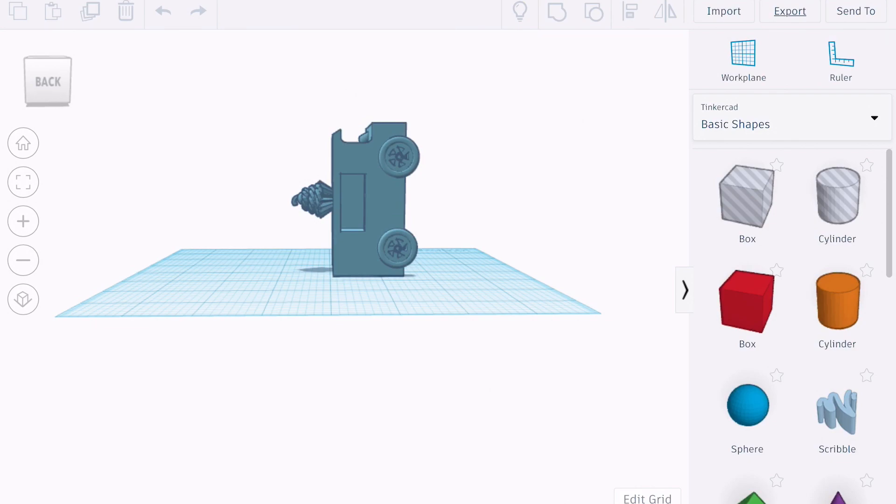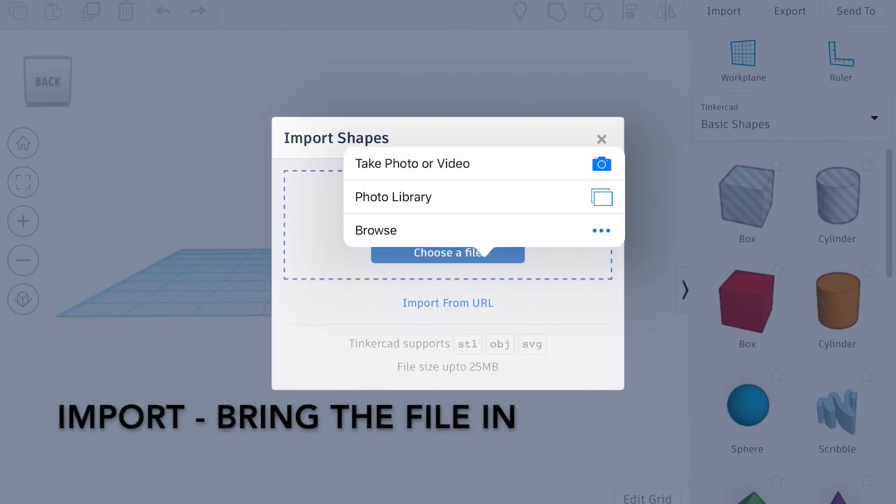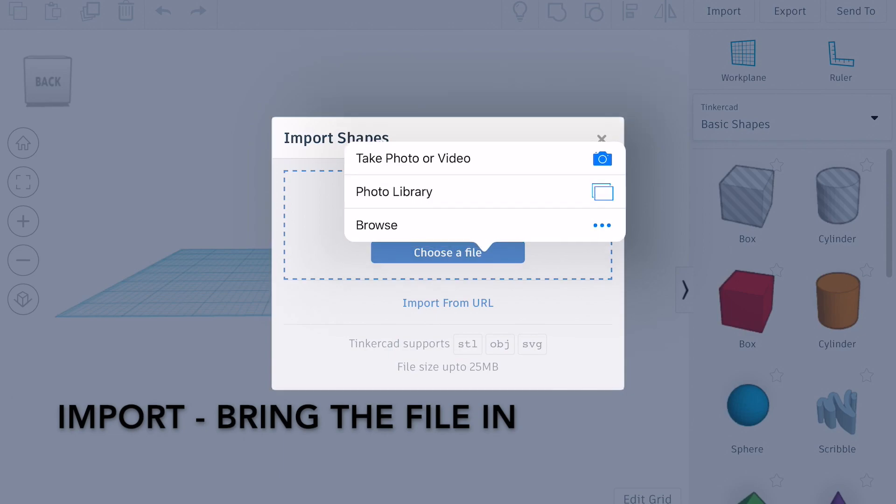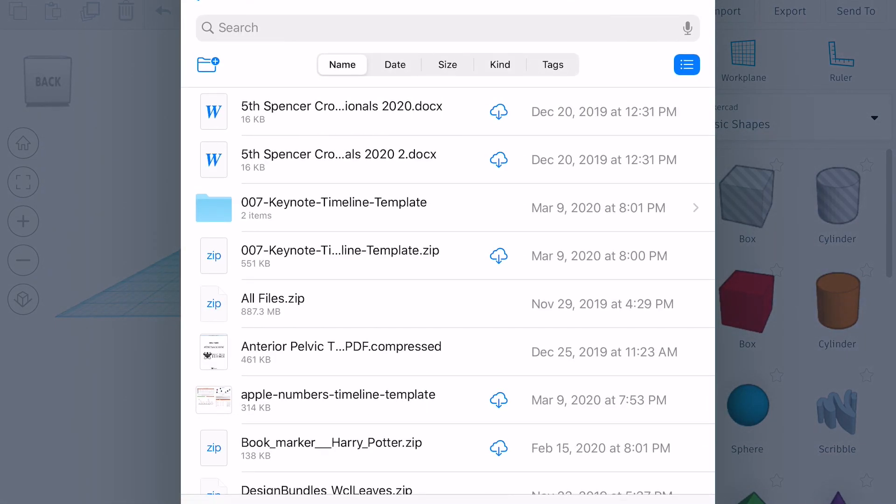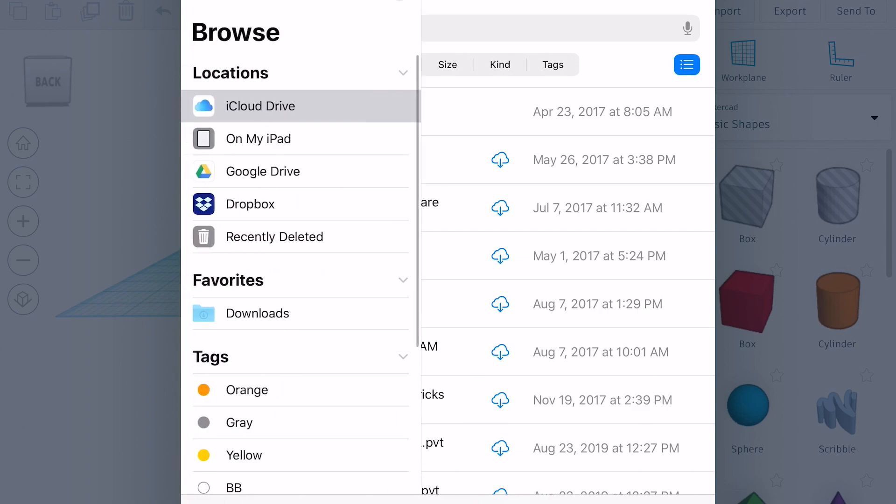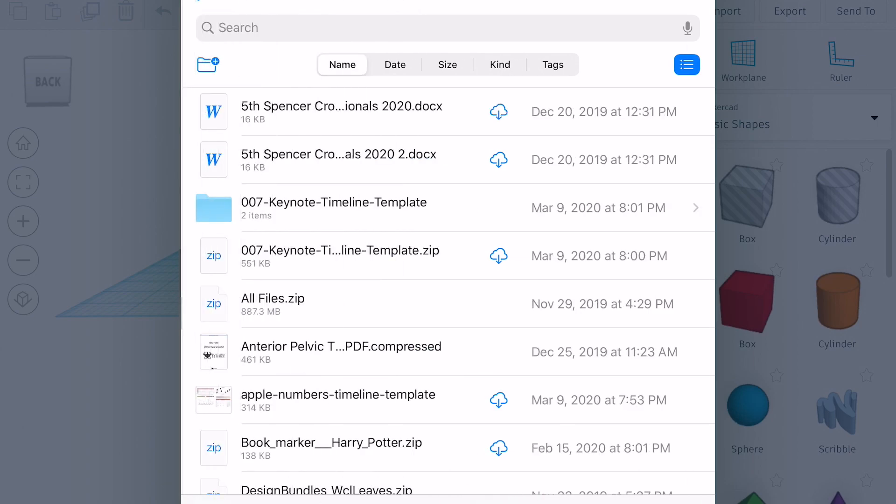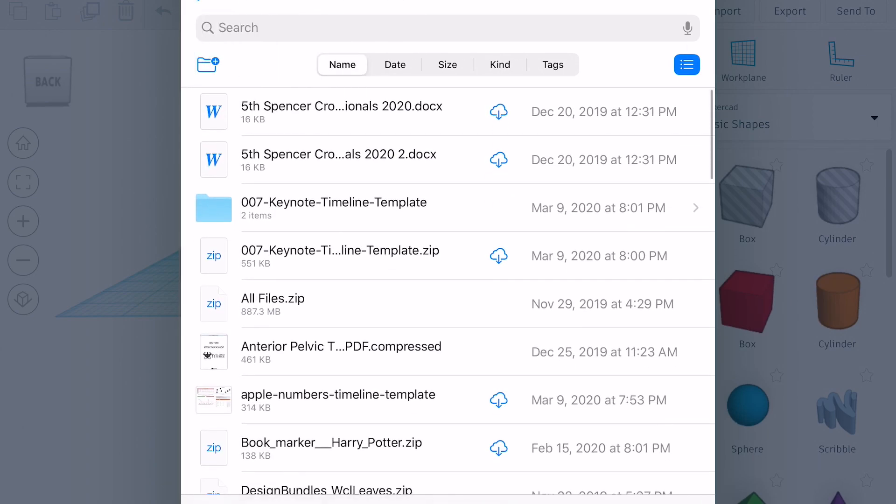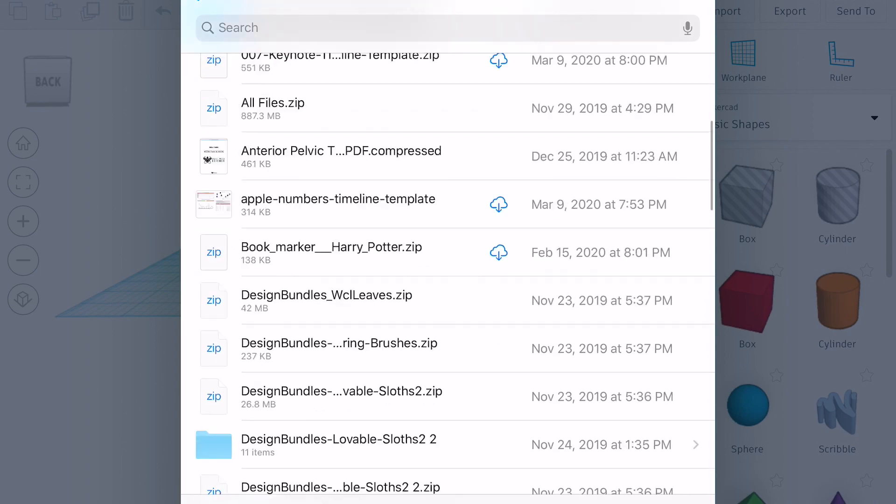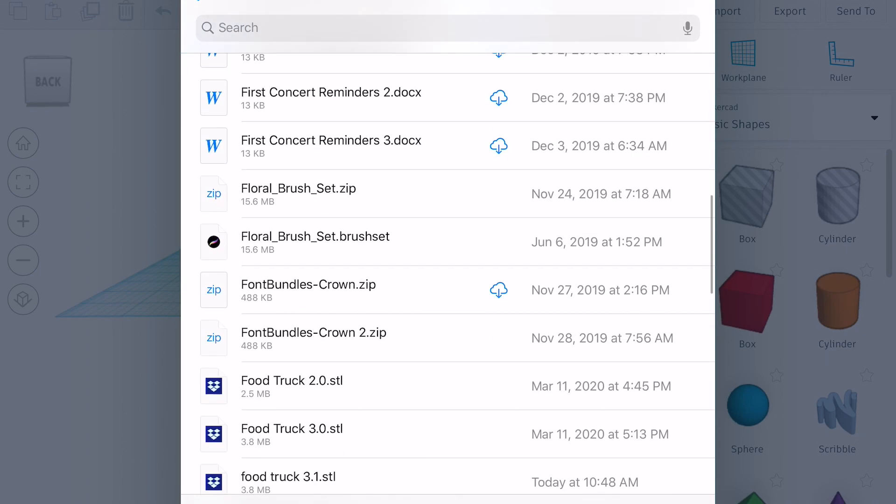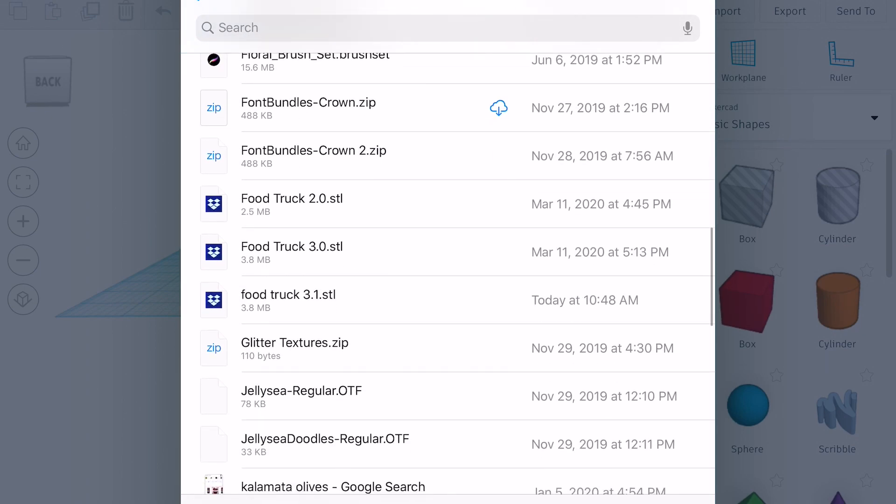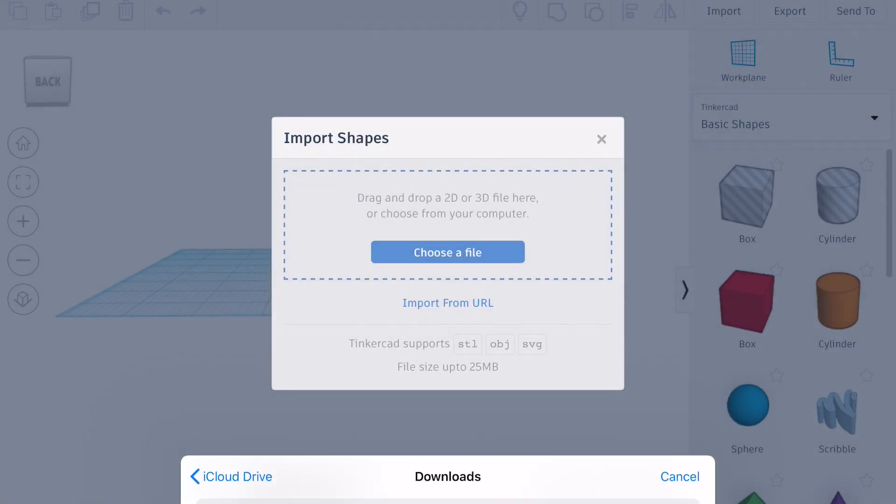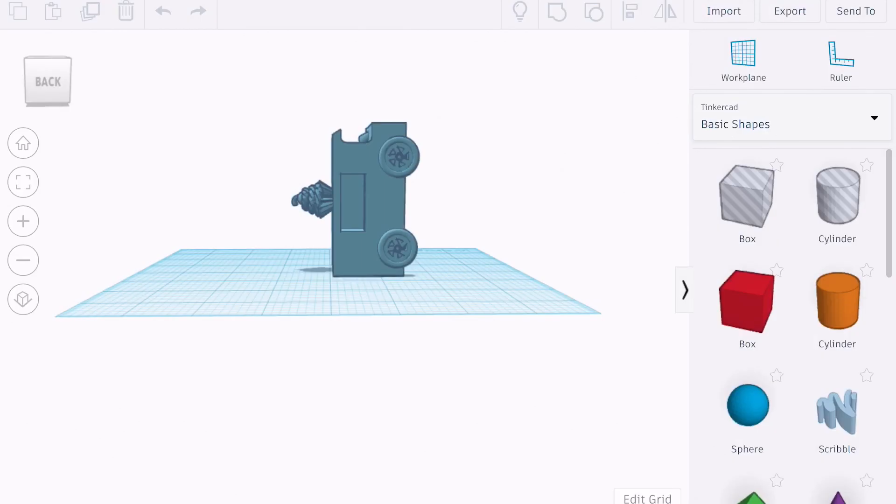So then the way you go get your file is you click the button that says import. It says choose a file and I'm going to browse, and I know where I saved it. I saved it to my downloads and I'm waiting for the downloads to pop up. Sometimes they'll be in alphabetical order and you just go get the file that you want and import your file.